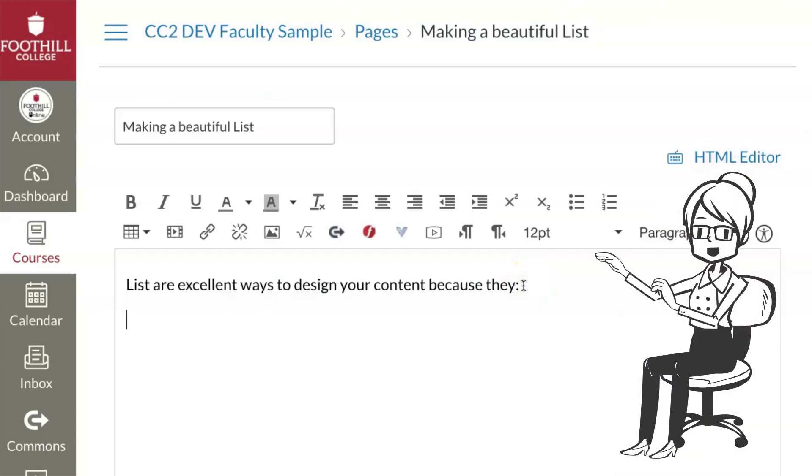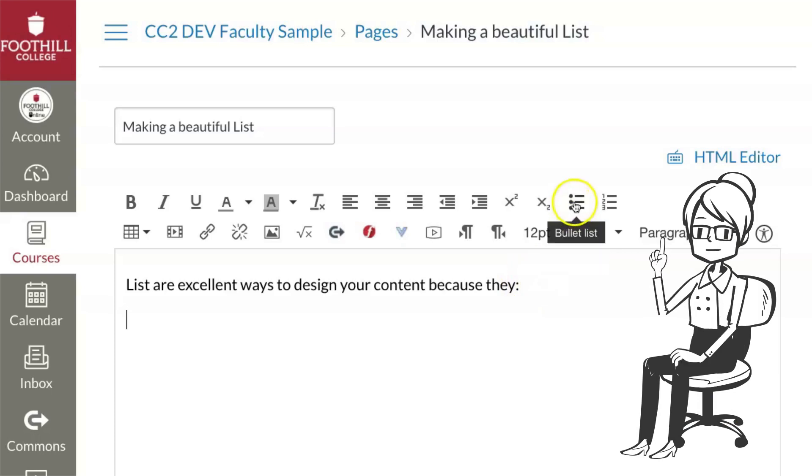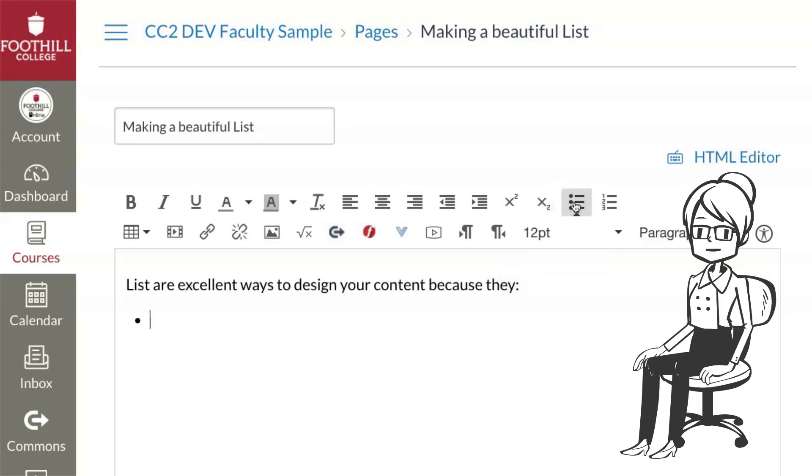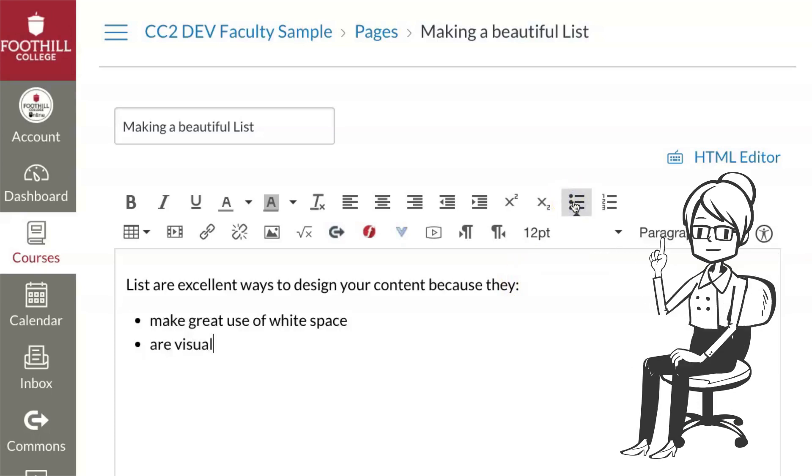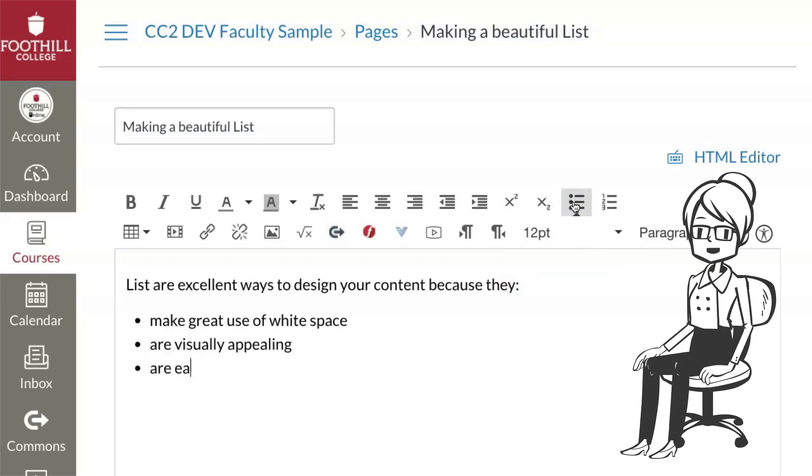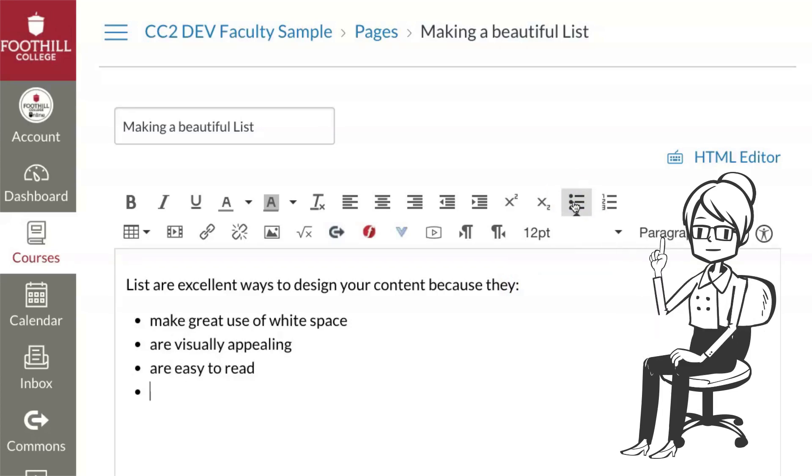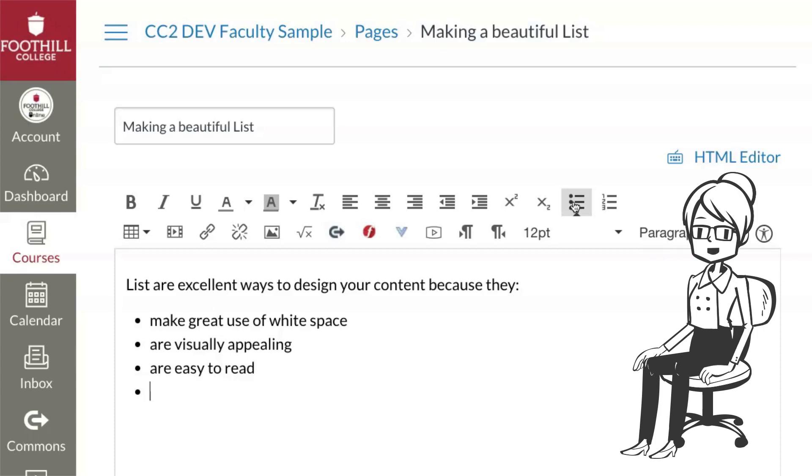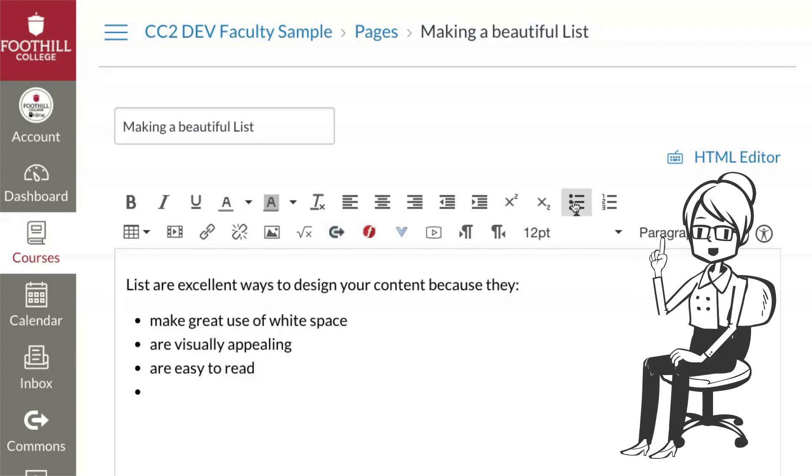Or, place your cursor where you want your list to start. Select the list format, then type the first item in your list. Hit Return, then type in the second item. Hit Return, type in the next item, and so on. After the last item, hit Return twice.